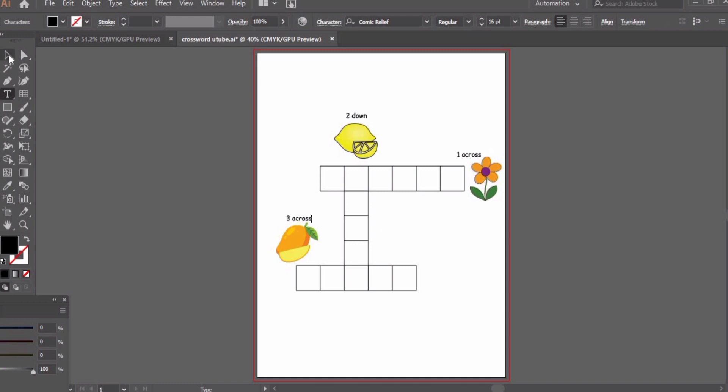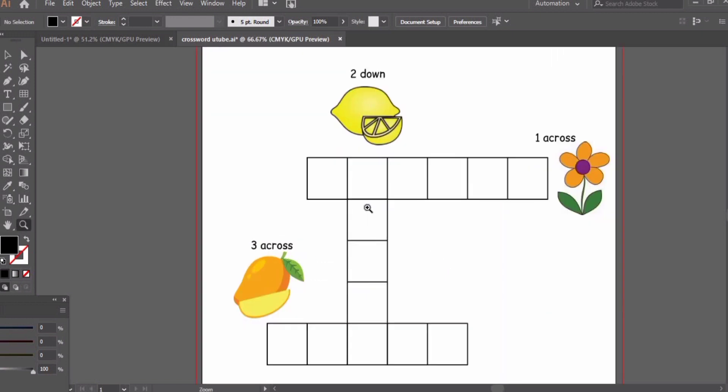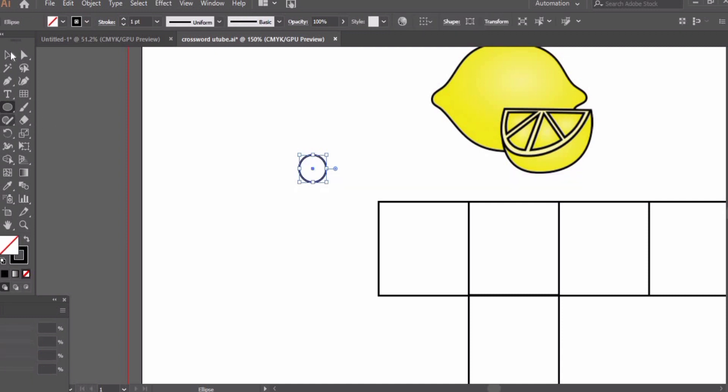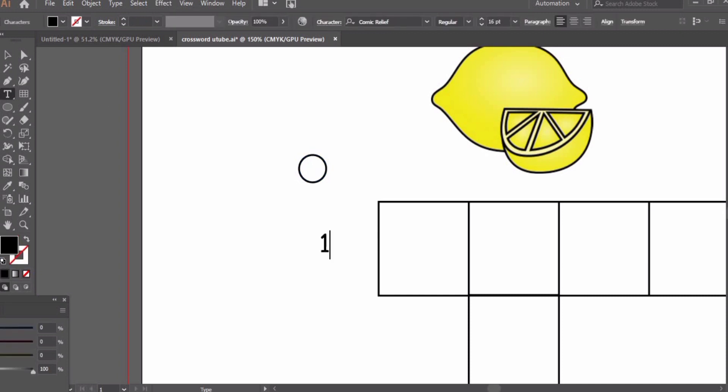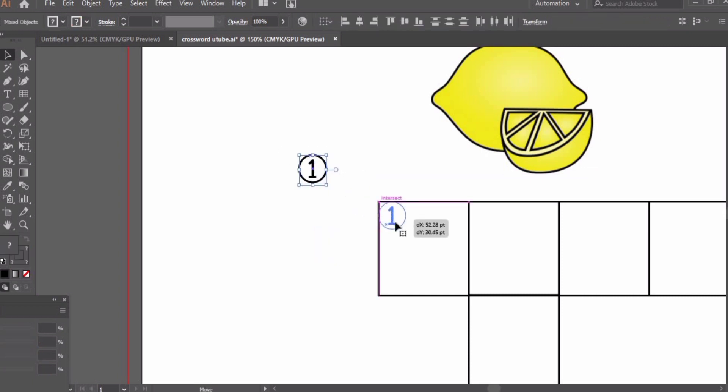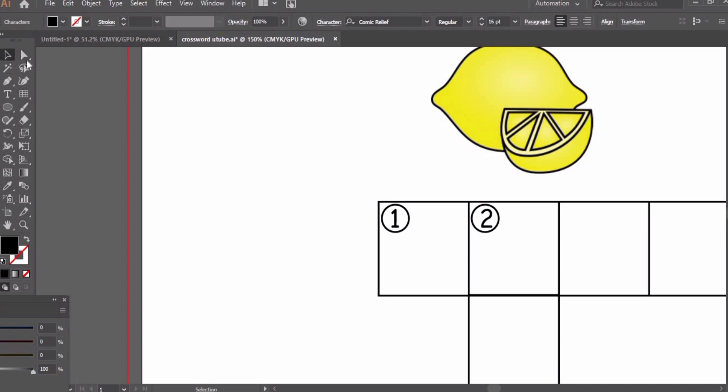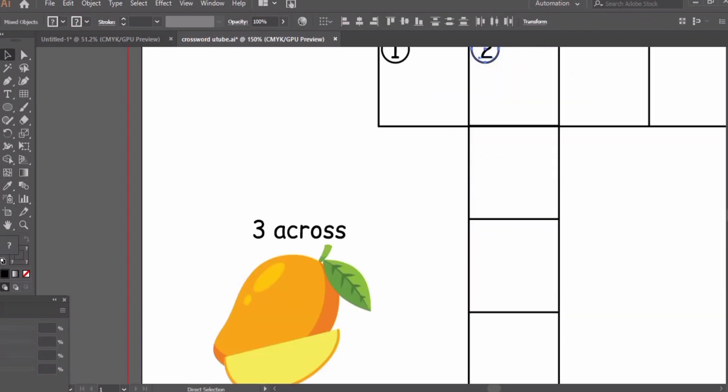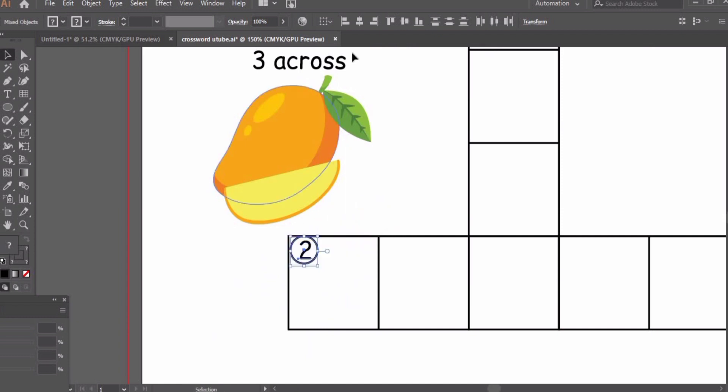We have given hints. Now we need to write the numbers in boxes as well. Let's create a small circle with stroke one point and write the numbers inside these little circles. One for the flower, one across. Two for the lemon, two down. We will copy this so that the size of circle is same throughout the puzzle.